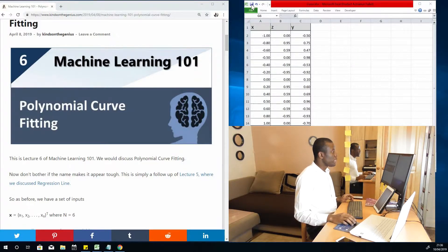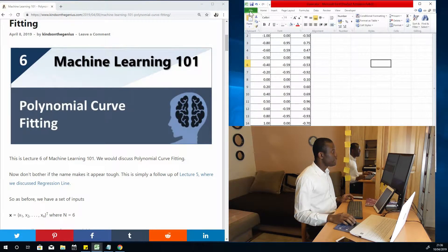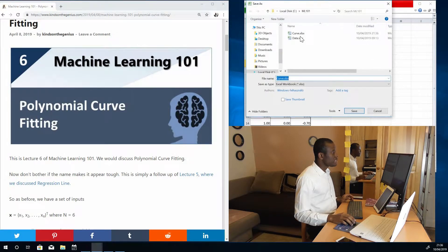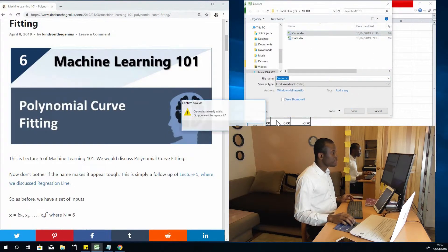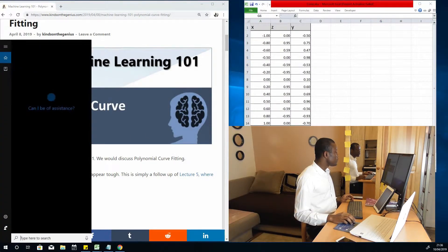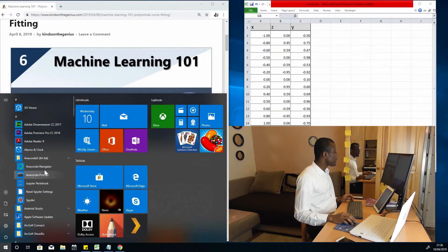So this is the data we have. The first thing I'm going to do is save it in a folder in the system and then import it into Python. I'm going to save the file — Save As. I've saved it as call.xlsx and I'm just going to save. That's fine. The next thing I'm going to do is open Jupyter Notebook and then import this data.